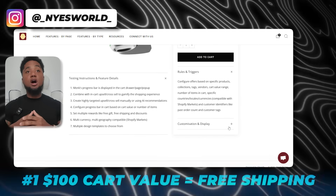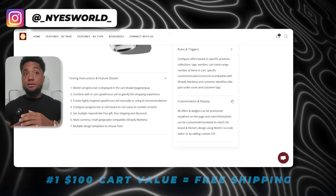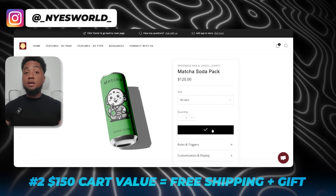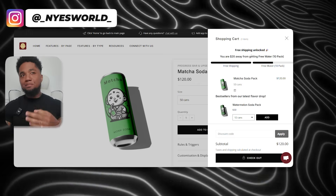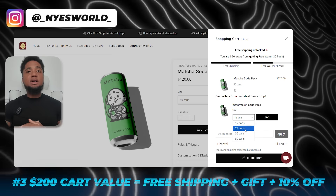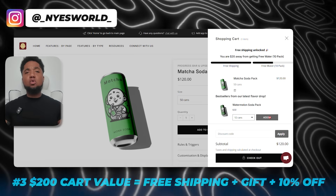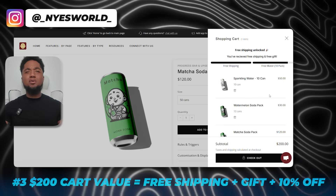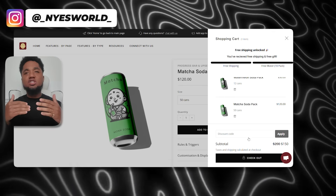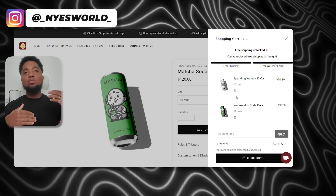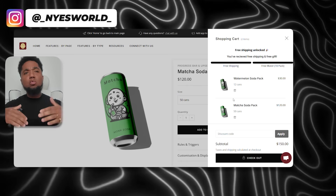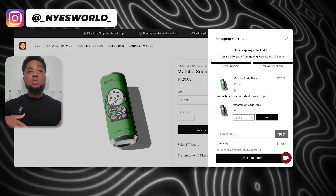A common reward structure could look like this: cart value at $100 equals free shipping; cart value over $150 equals free shipping and a free gift; cart value over $200 equals free shipping, a free gift, and a 10% discount. As customers see the progress bar filling up, they'll add just a bit more to their cart to unlock the next reward — whether it's a free gift or a discount. Some stores have seen revenue increase by 20 to even 30% just by implementing this.